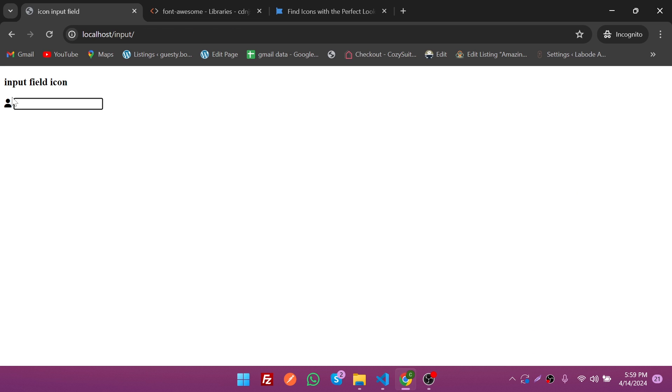As you can see, it's showing like this. Now I'm going to put the icon inside this input field. You can see our icon is showing like this, and now I need to put this icon inside my input field. To add this icon inside the input field we need some CSS, which is the necessary part of this video.